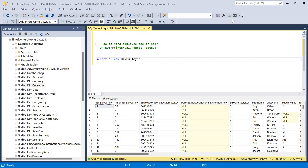Hi everyone, I'm Akila. In this video let us see how to find the employee's age in SQL, if we have the date of birth of the employee. I'm working with the AdventureWorks DW 2017 database. In this we have the DIM employee table where we have the birth date of the employee.